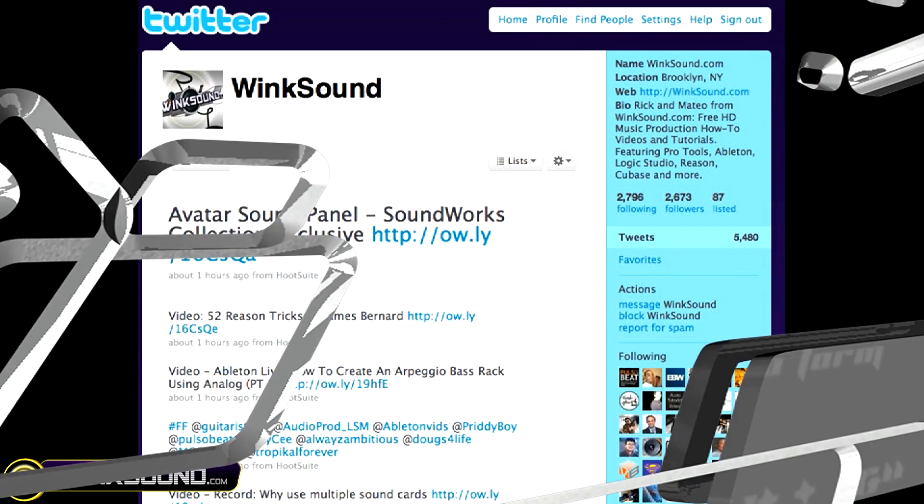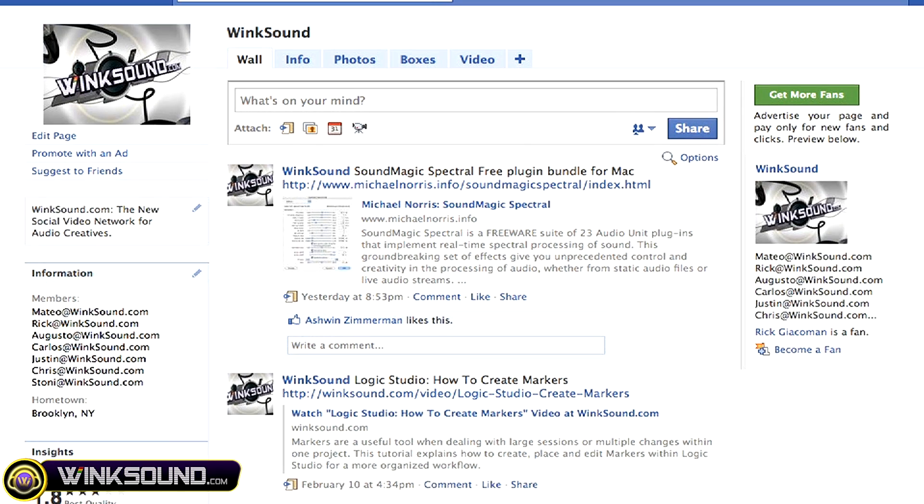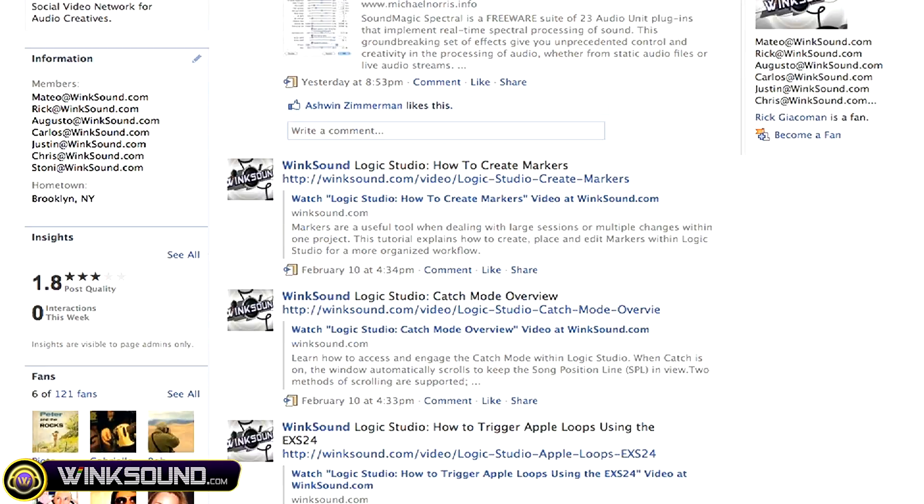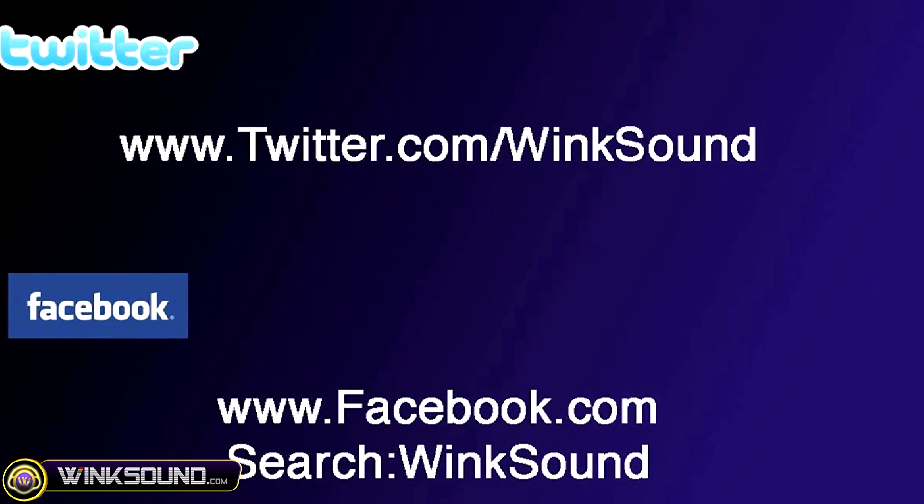Make sure you follow WinkSound on Twitter and Facebook to stay connected to a stream of new videos as well as cool music production links. Twitter.com/winksound or search for WinkSound on Facebook.